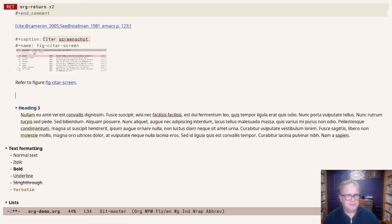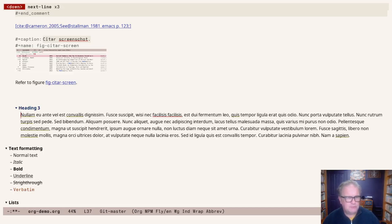This works the same for tables and for images. For headings, it works slightly different.